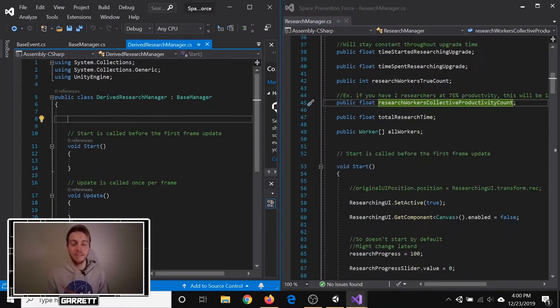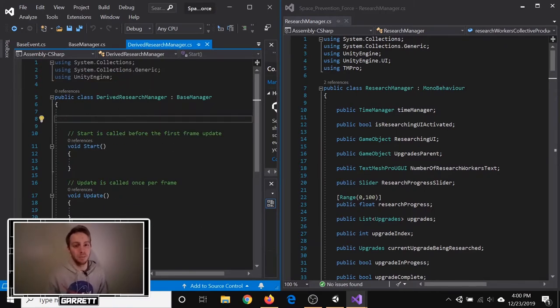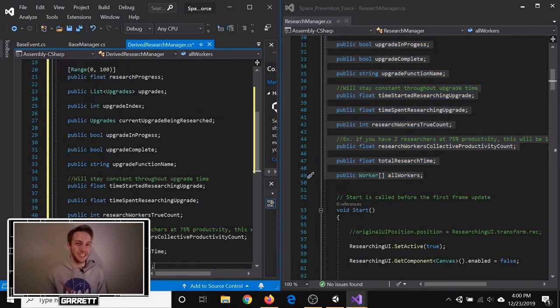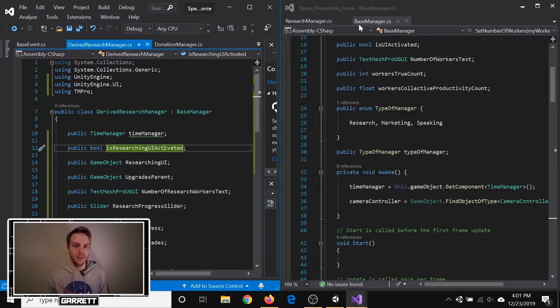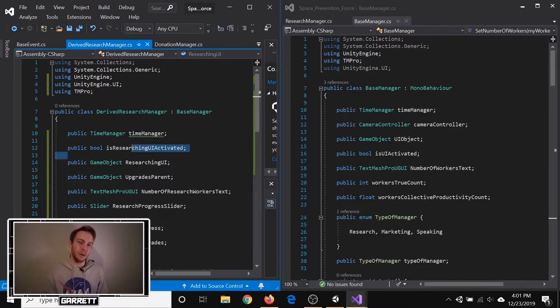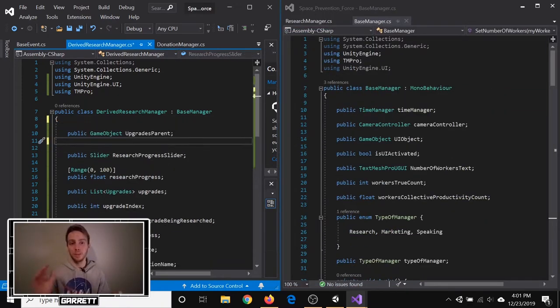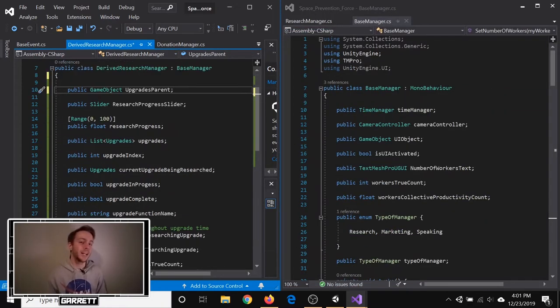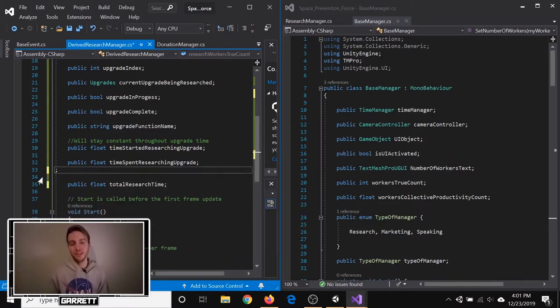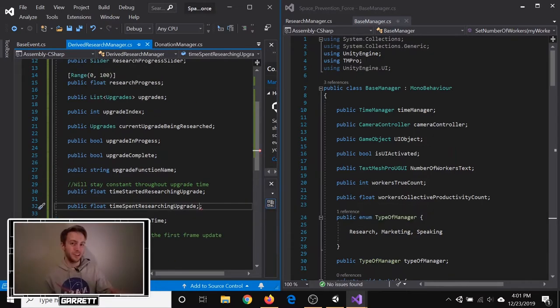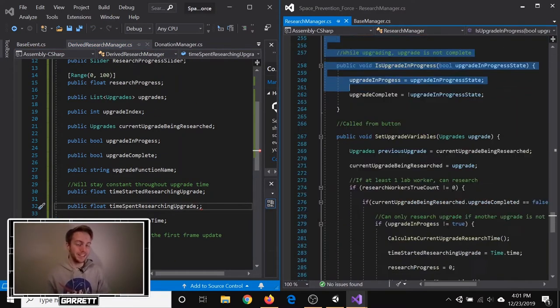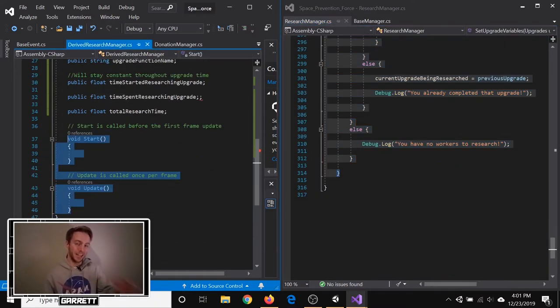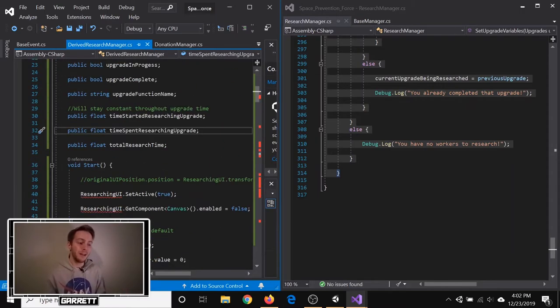Update 3: Refactor. This was actually one of the first things I did this week, but it's probably the least interesting, so I'm putting it last. I said in one of my previous devlogs that when I was doing the marketing manager, I copied a lot of code from the research manager. And when I started making the speaking manager, I did the same thing and copied all that code. And, well, that's bad.